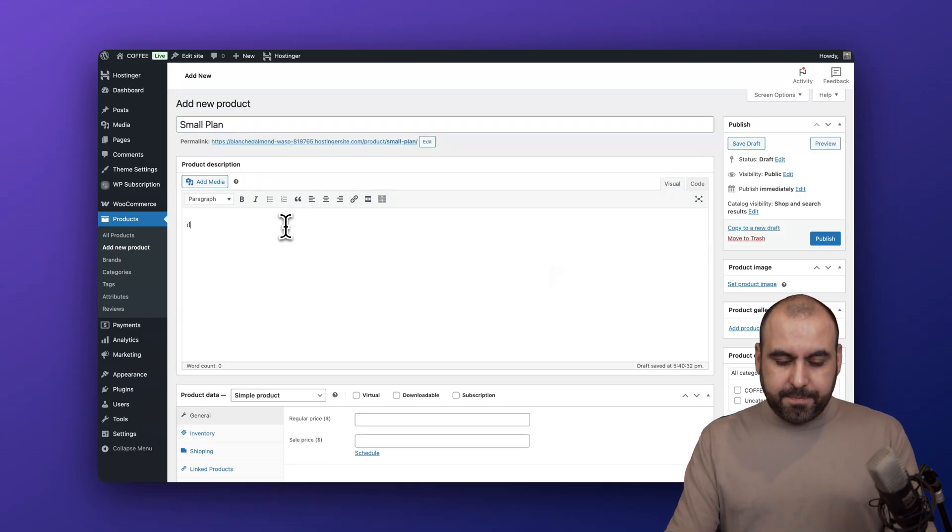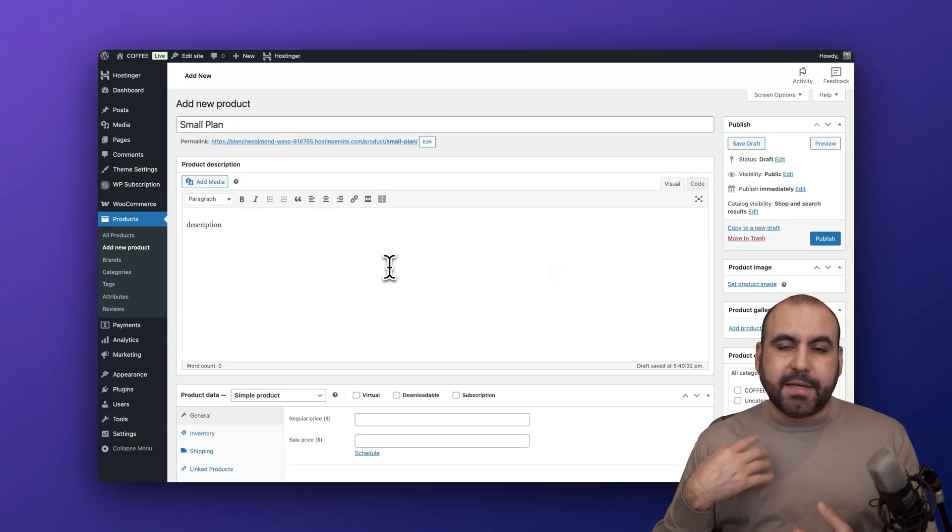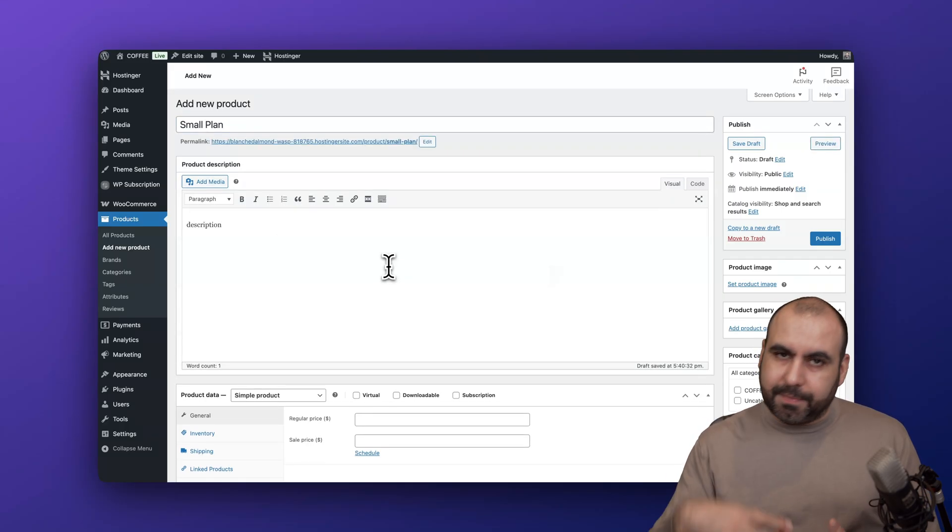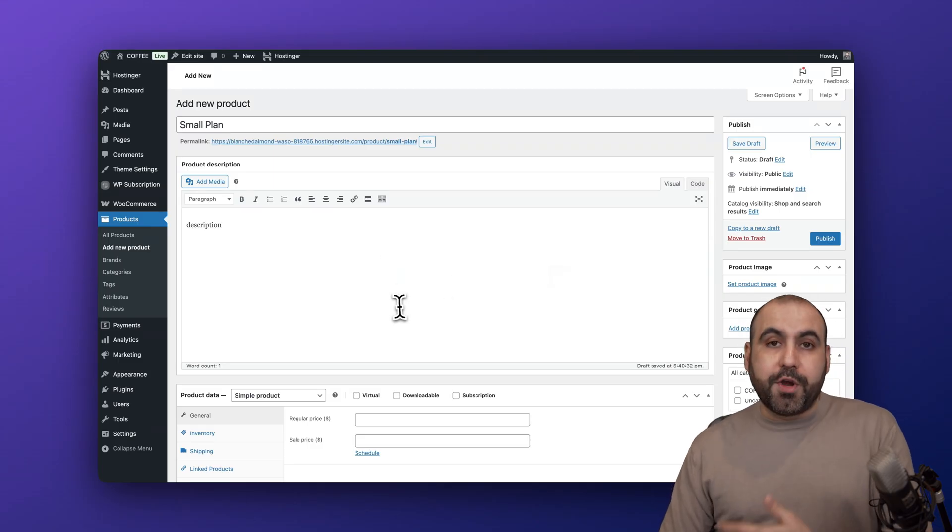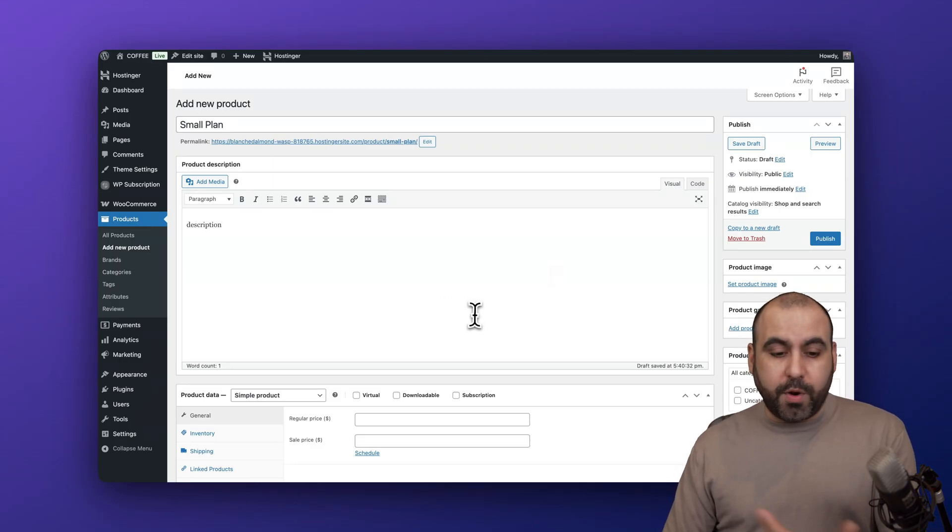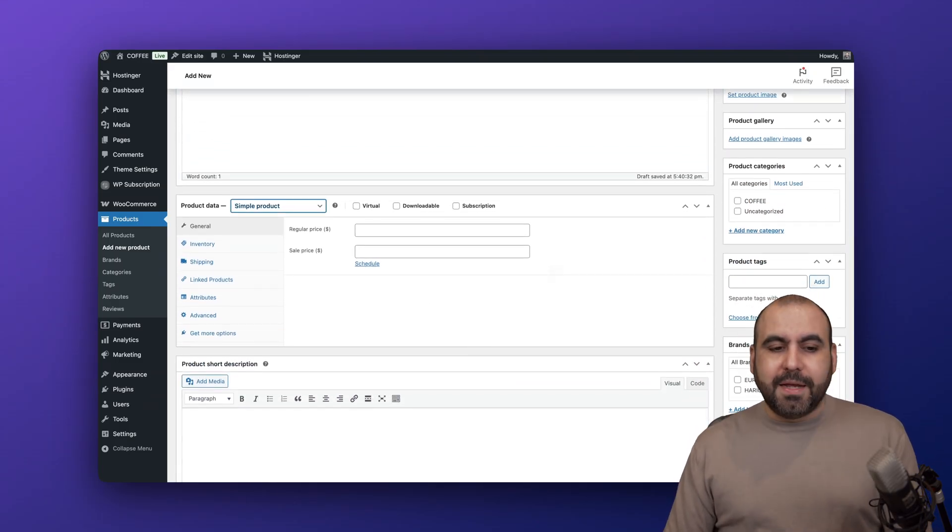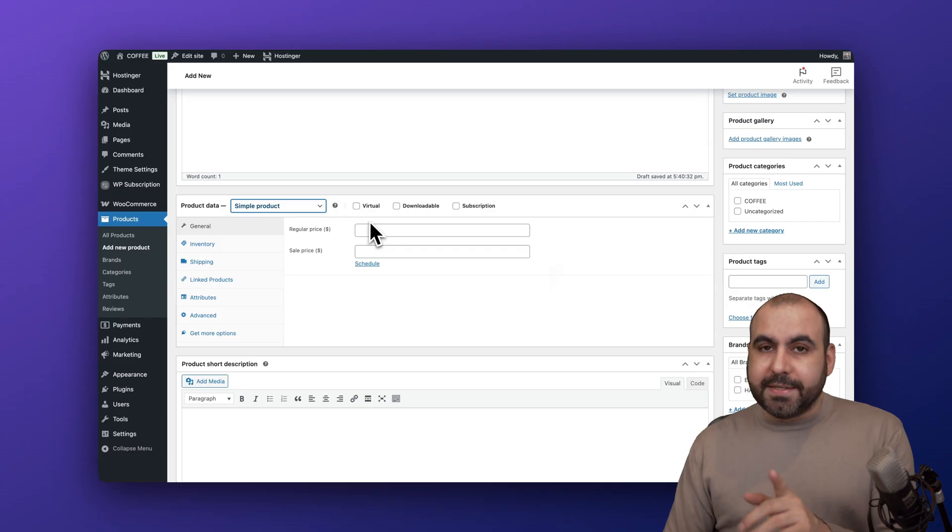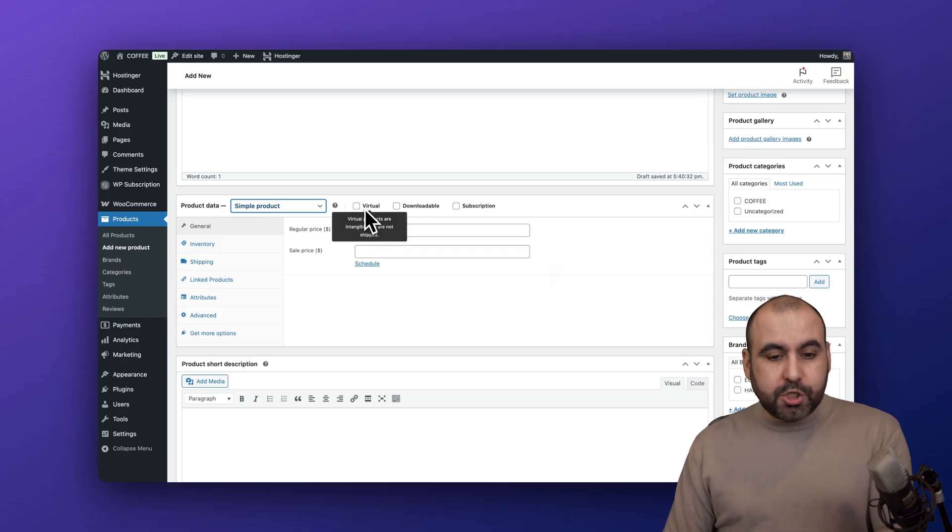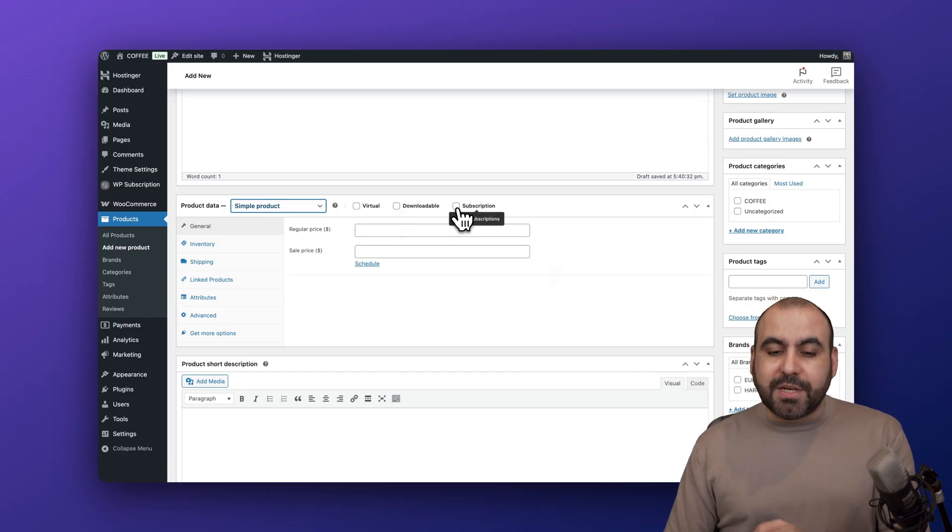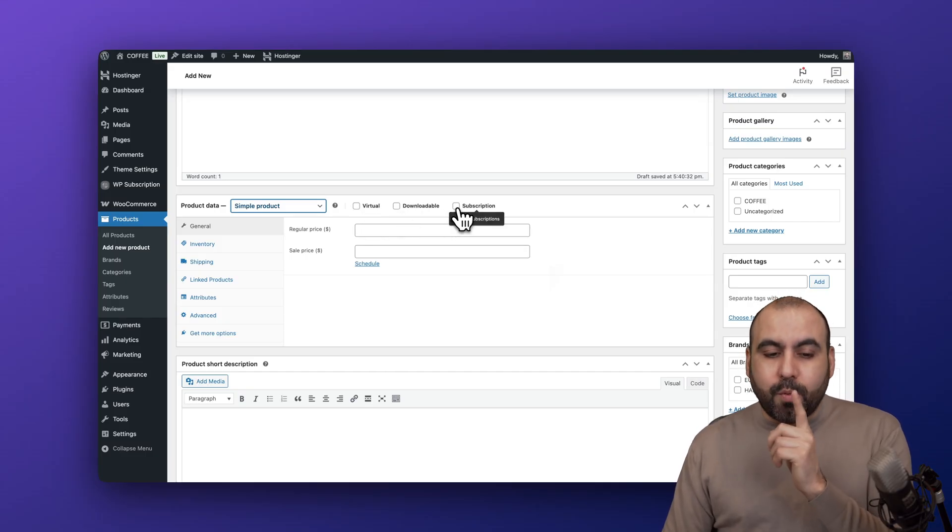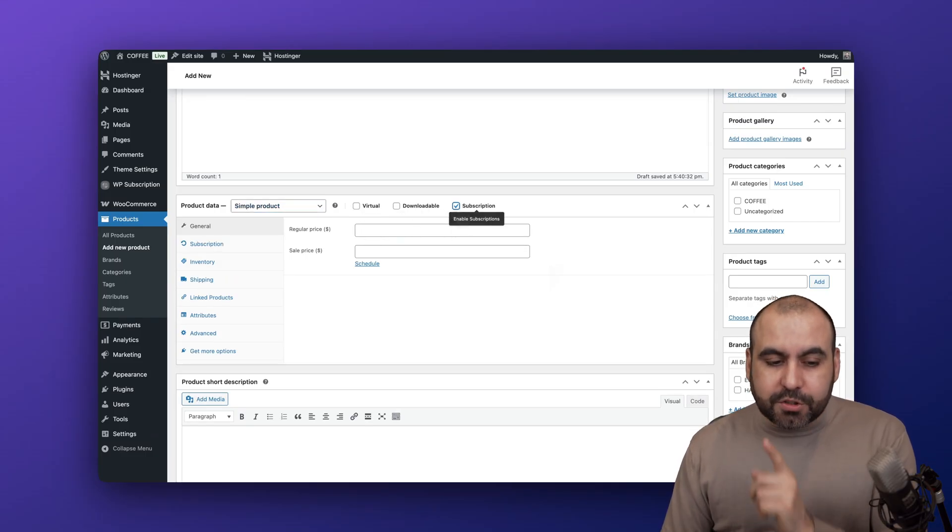I'm just going to say 'description for this' - obviously get a good description and add it right here, what you're going to offer, what you're not going to offer, etc. Down here is the type of product that you want to set - you got virtual, downloadable, and subscription. In this case we want to enable subscription because that's what we want to use and it automatically pops up this brand new menu.